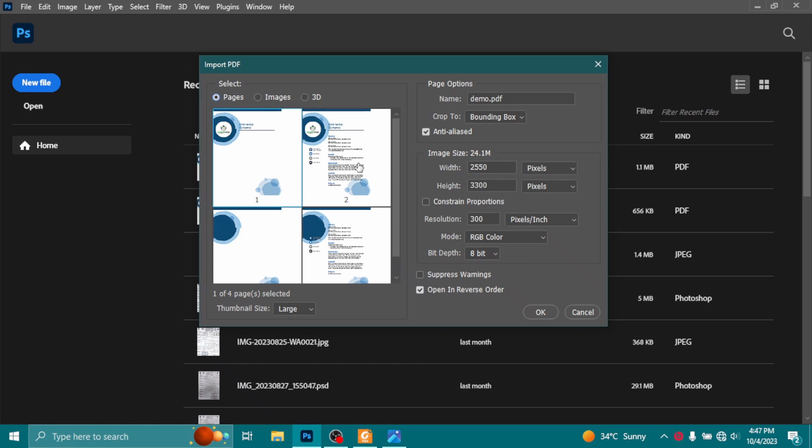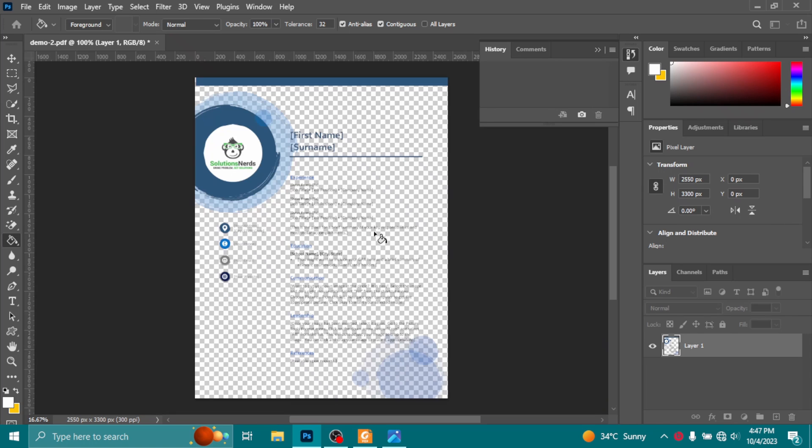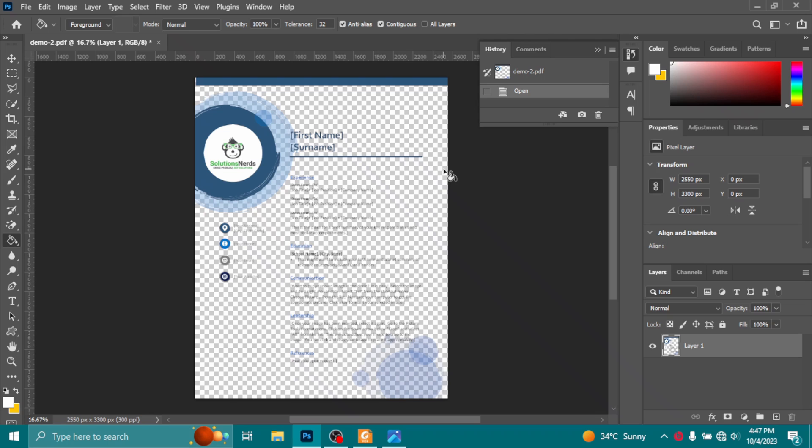But I want to convert this second page into an image file, so I will select the second page and leave these settings as they are and click OK. And this is my second page of the PDF file, and here you can see the background is removed.